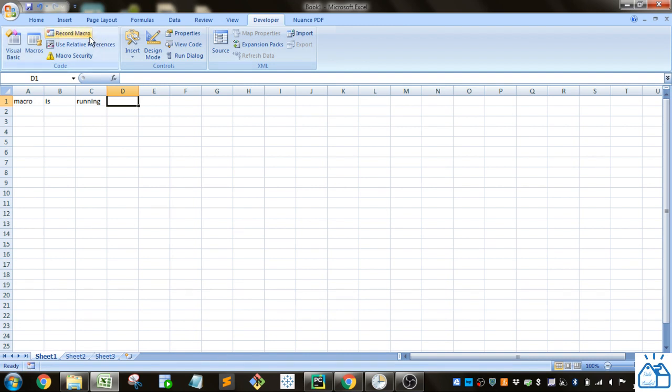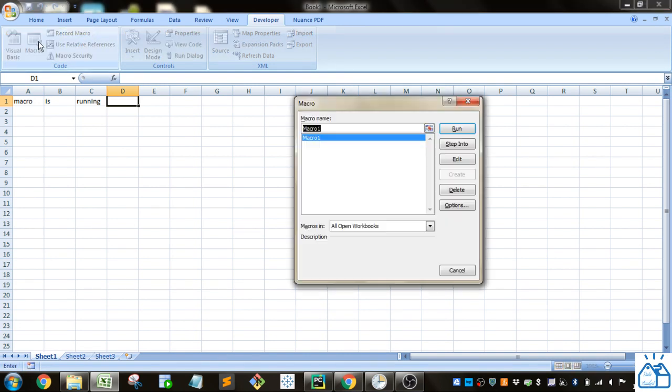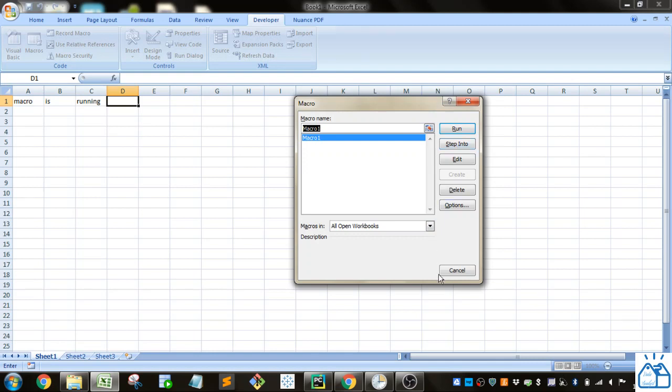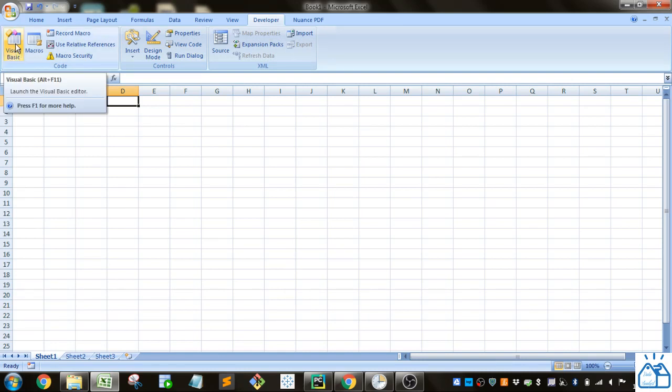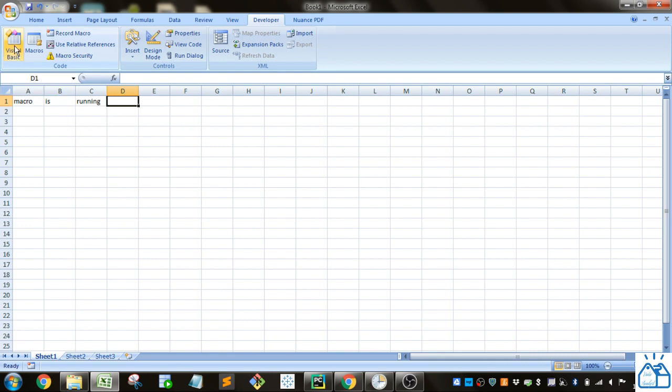You can see the macro if you click on Macros. Here's the macro, and we could run it from here or step into it, which is looking at the code and running it line by line. If you want to see the code, you can click here on Visual Basic or use the shortcut Alt+F11.